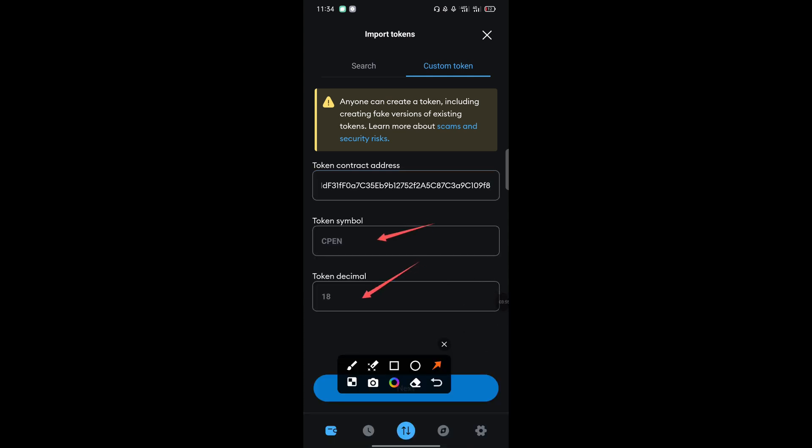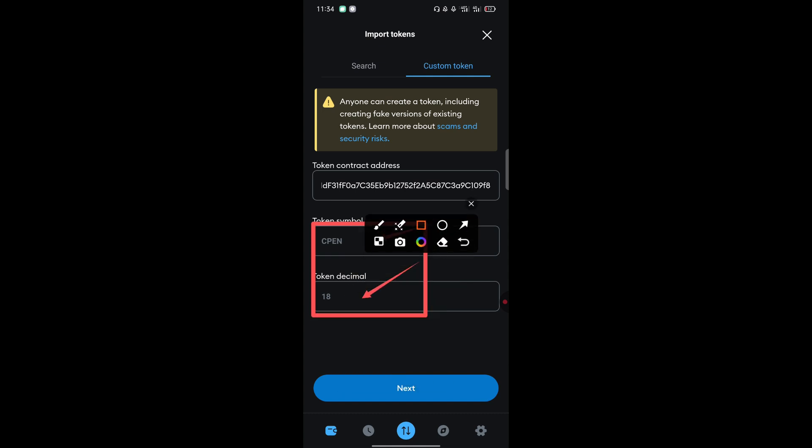Then the contract address we had copied initially, paste it. When you paste it, automatically the token symbol will appear on itself and the decimal will also appear on itself. This is if you use the correct token address. If they don't appear, that means that contract address is wrong. So just go copy the correct one and use it to import the token.